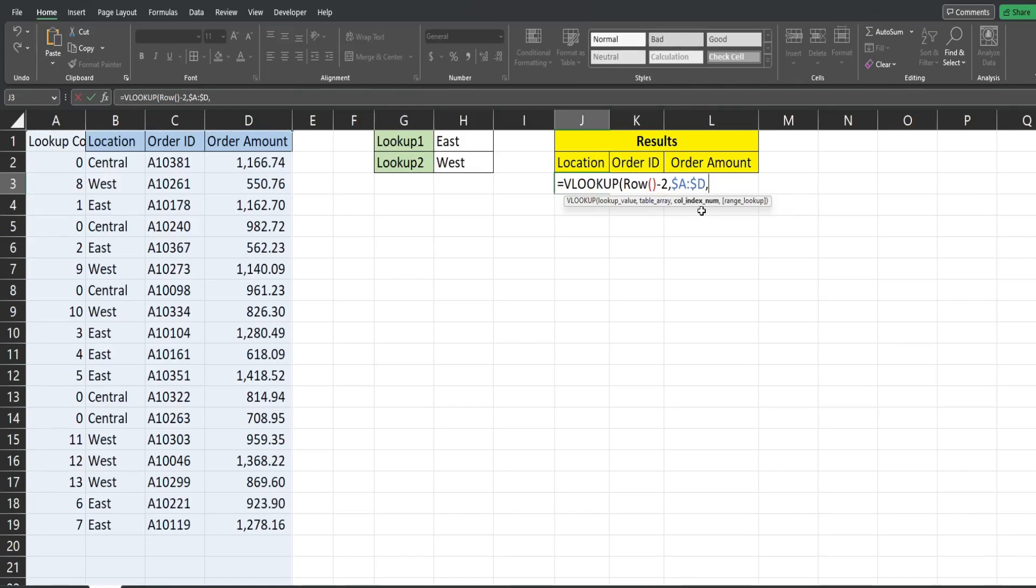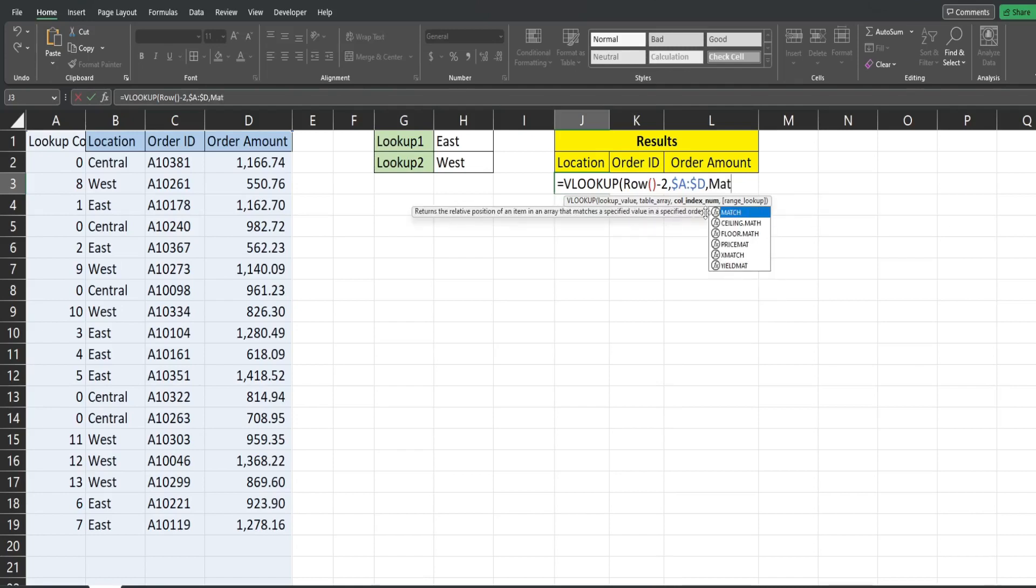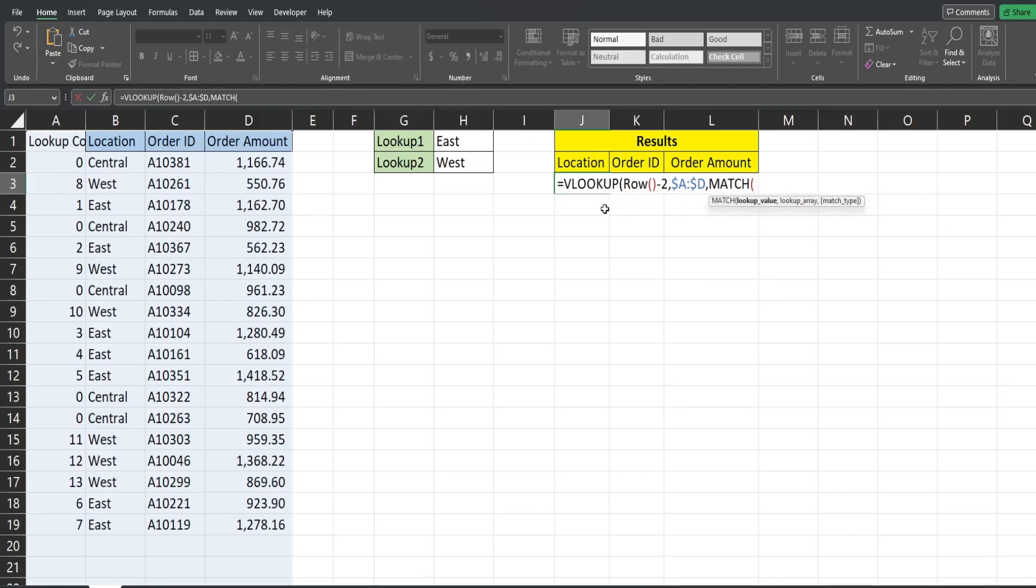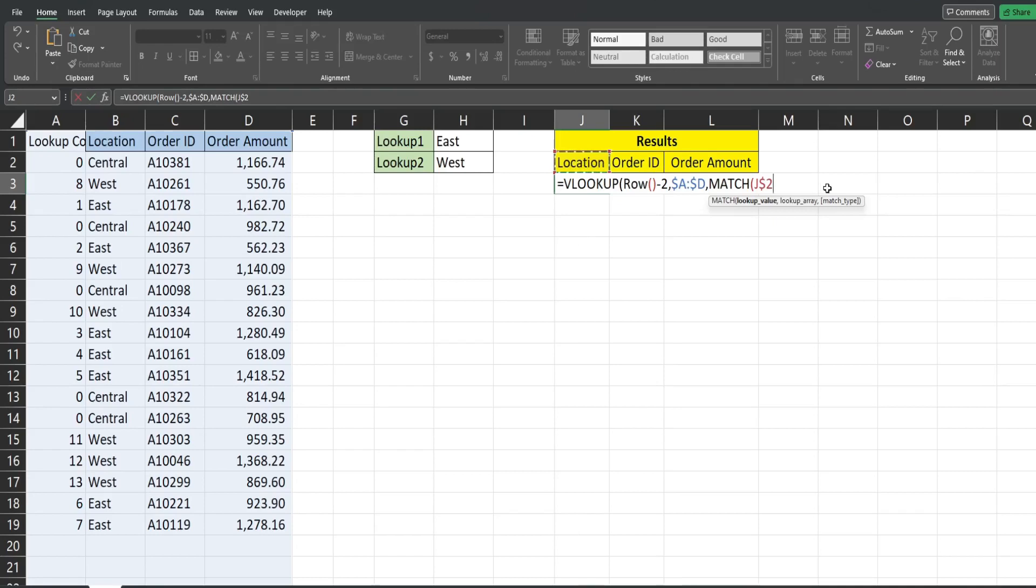Now we want something dynamic here so that we can just drag this formula down and across one time. So what I'm going to insert here is the MATCH function and in order for this to work our headers here have to be the same as the headers in columns B through D. So our first input of the MATCH is our lookup value which is going to be this first header. I'm going to hit F4 two times to lock the row so that when we drag this down it always points to this but when we drag it across it moves with our drag.